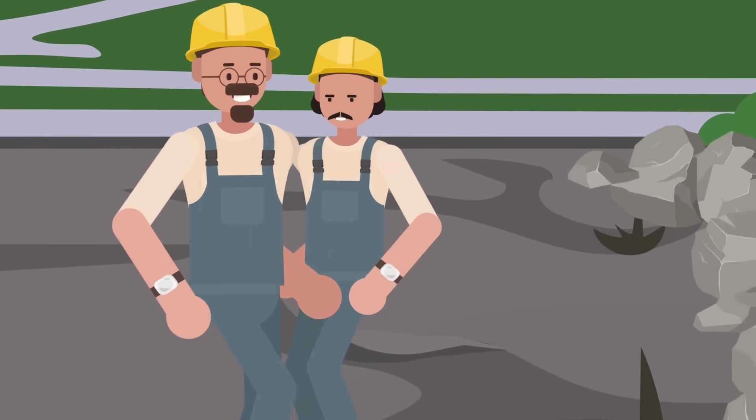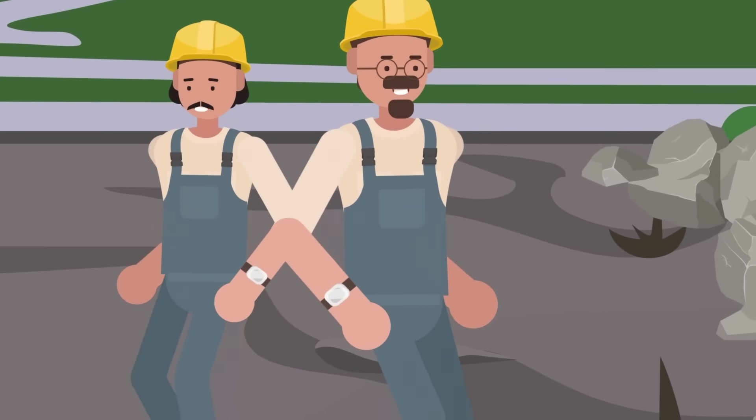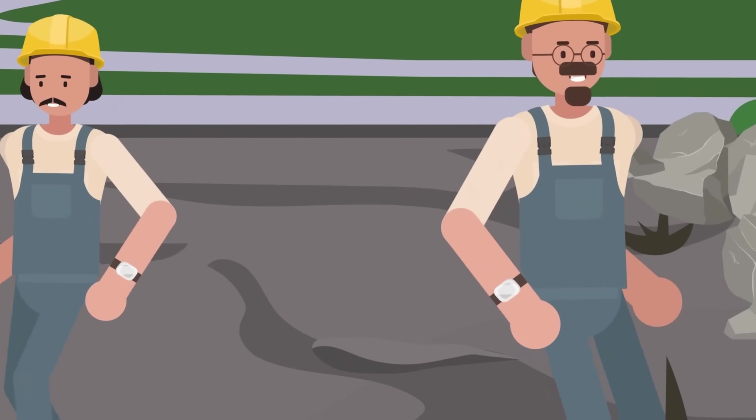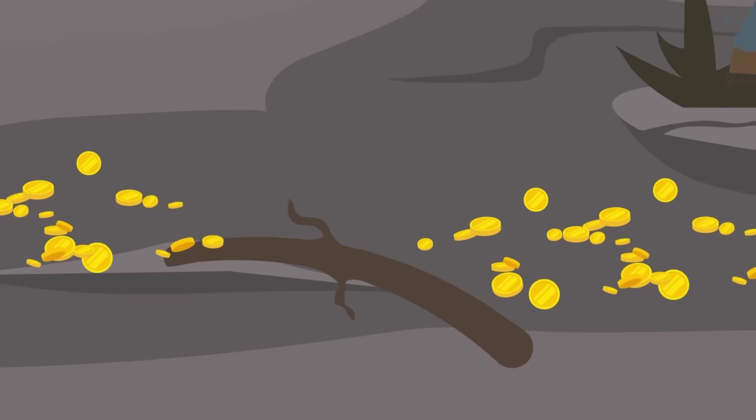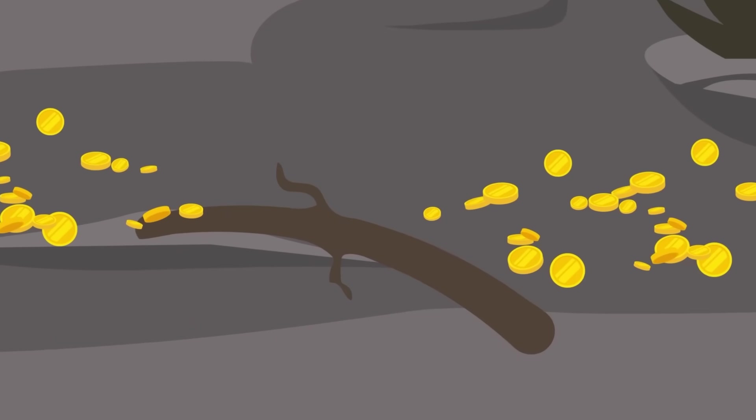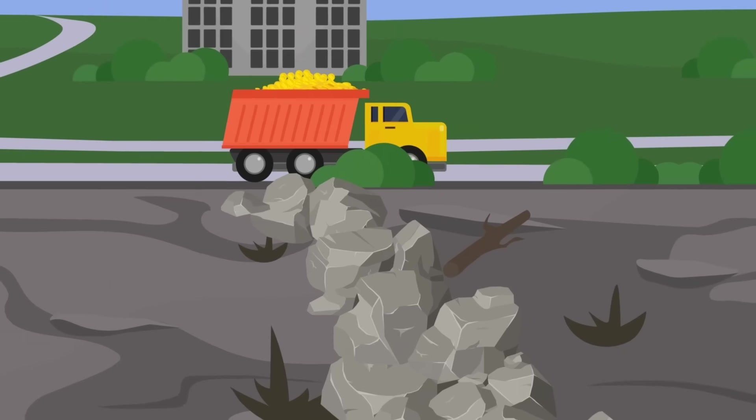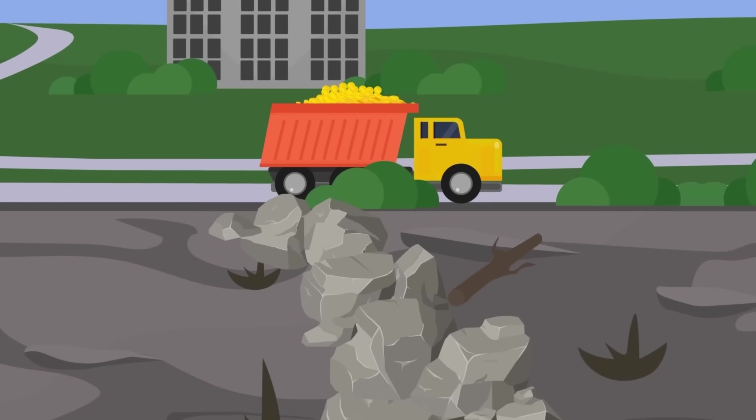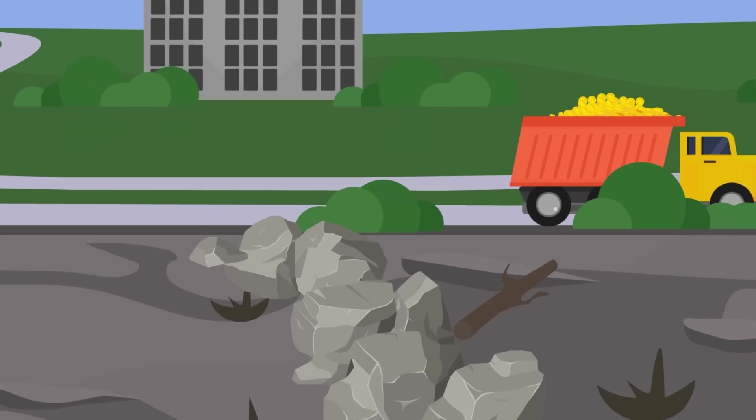When the water was drained, the engineers were amazed by how many coins were lying on the riverbed. They were collected, but records do not indicate where the money actually ended up.